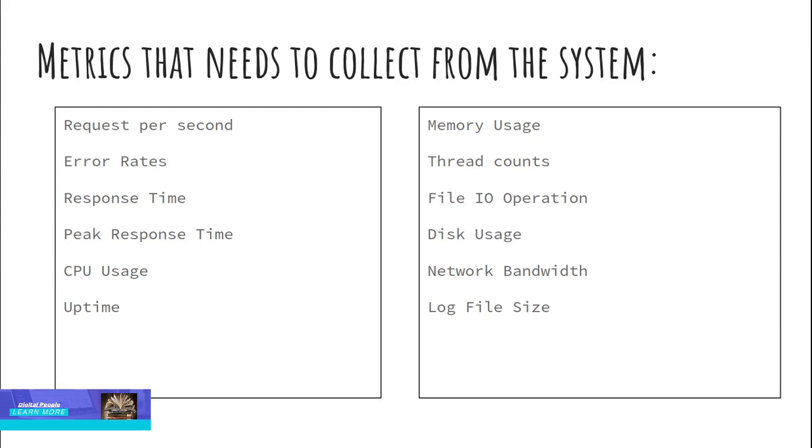Response time. With the average response time, we can test the rate of the target web application. Peak response time. It measures the point that took the longest response time. CPU usage. Amount of CPU time used by the application that is running in the server. Uptime. How many hours the server is up and running.